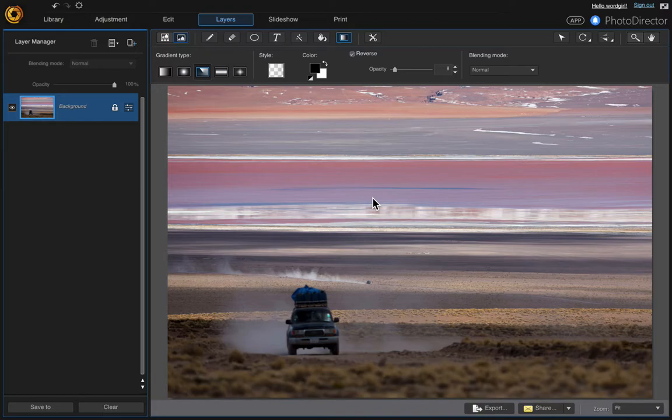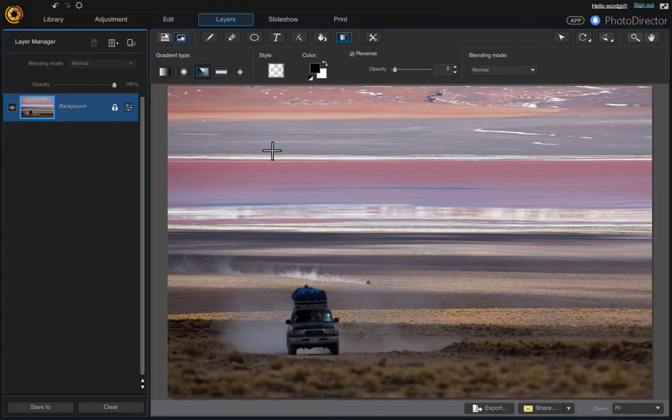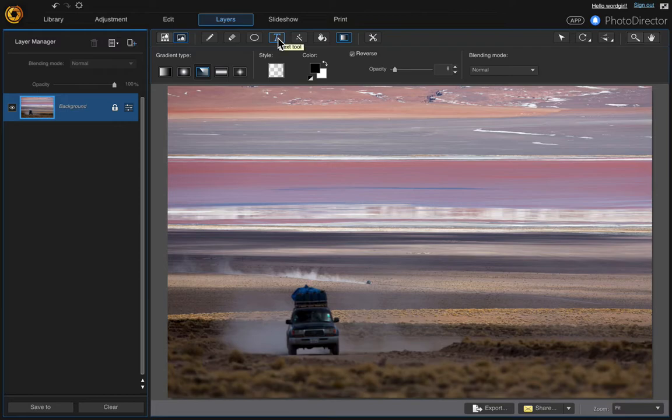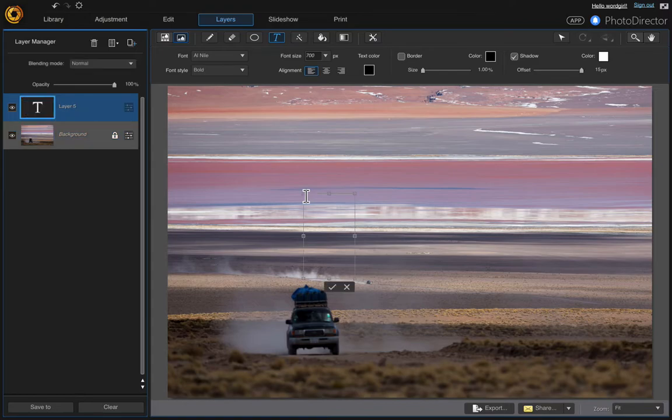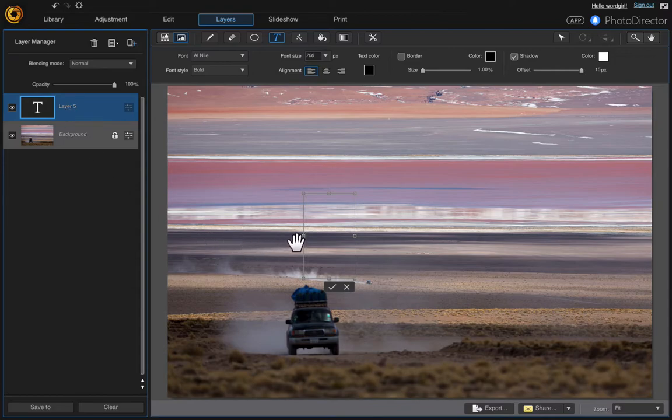So once you have the photo that you want to use and you're in the layers panel, let's start with our first text layer which was called road trip. Just click the text tool and click anywhere where you want to start your text. It creates this text box and also automatically creates the layer. So just click on your text box and drag it.